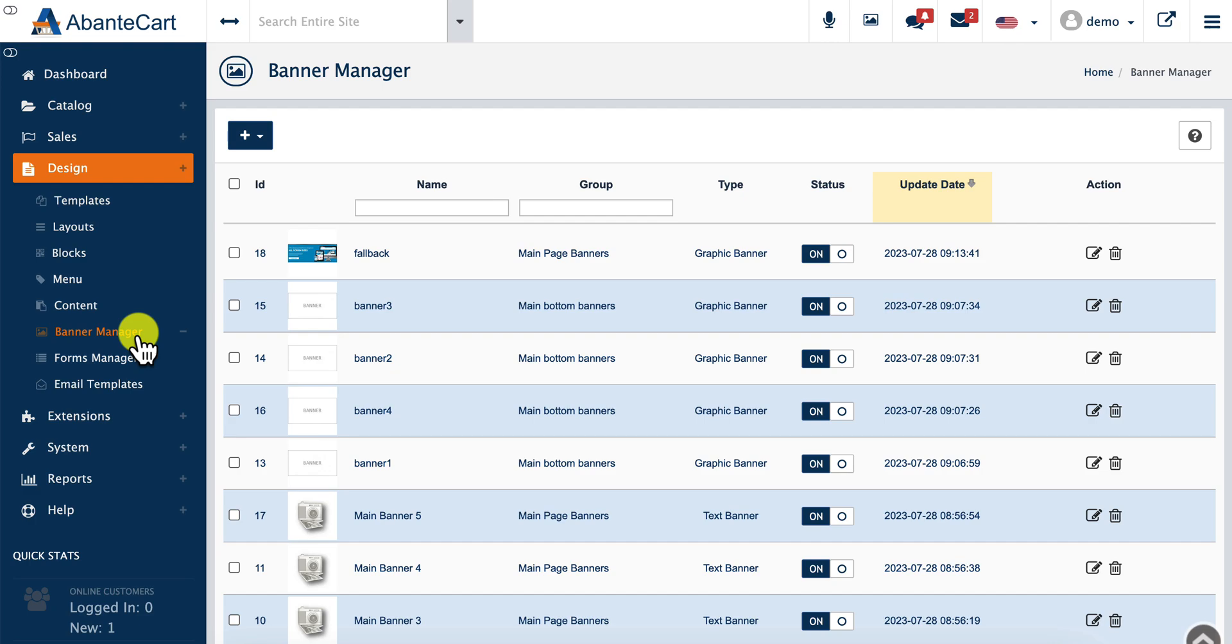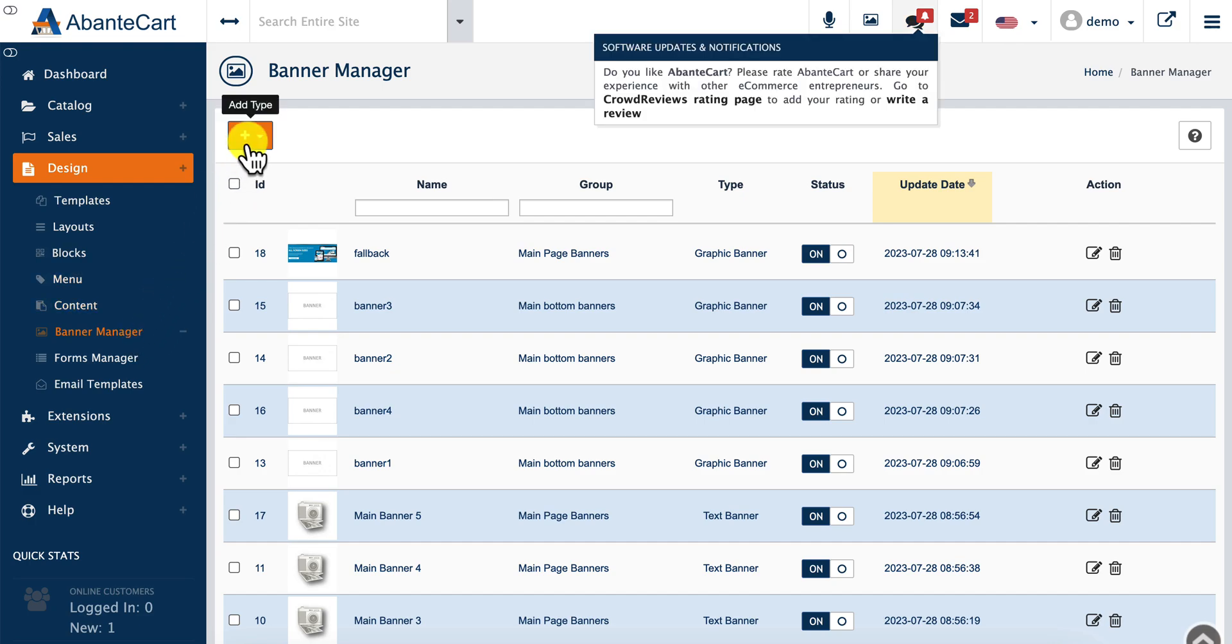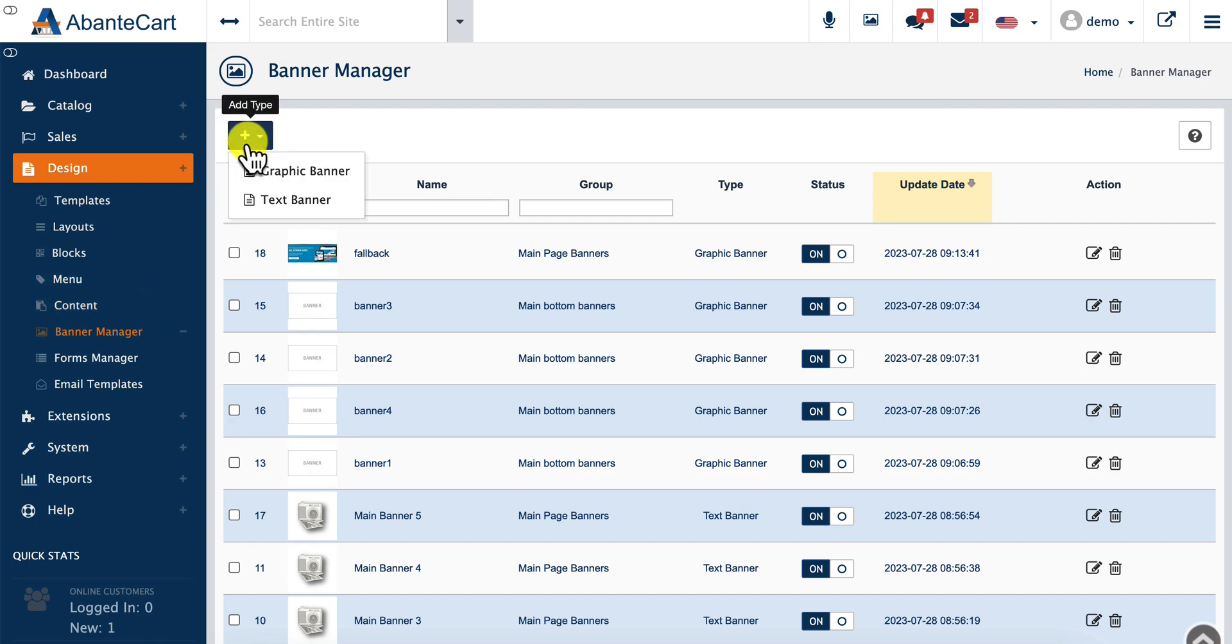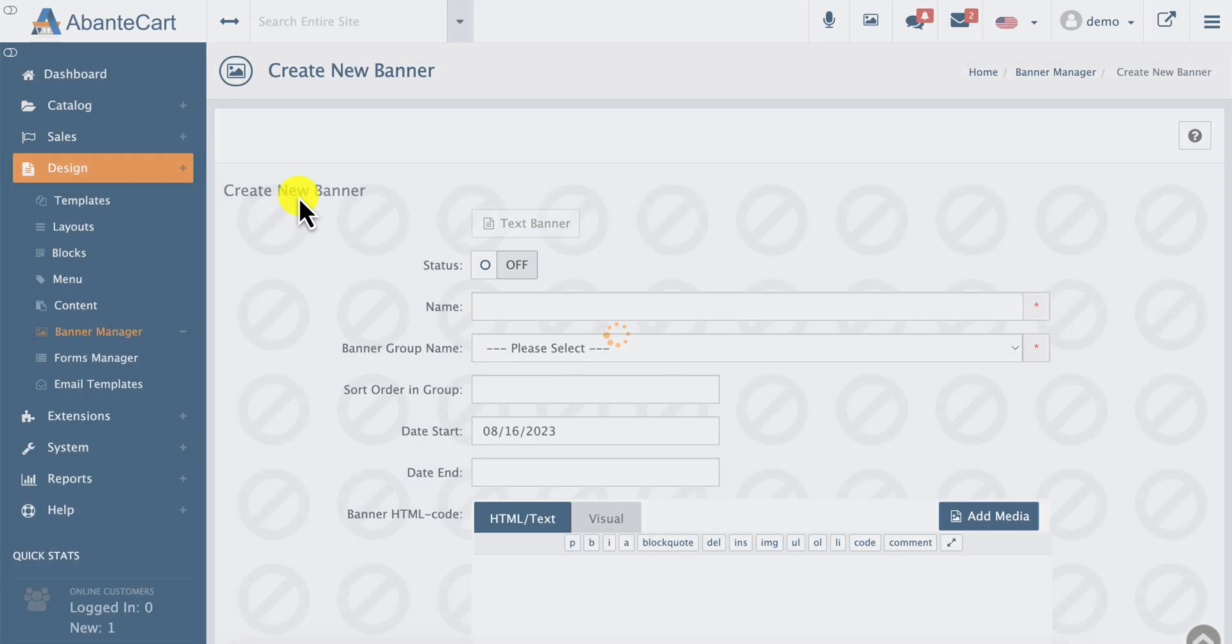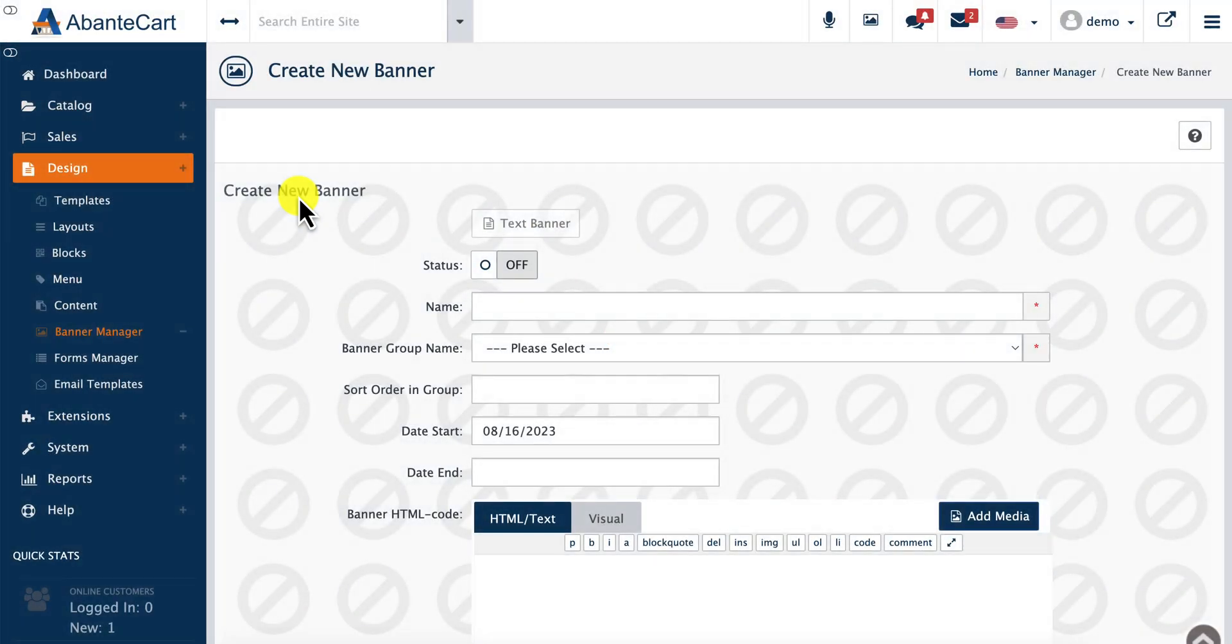In the Banner Manager, select the plus sign in the top left corner. You can select, for example, Create New Text Banner. In the following window, you'll be able to create a new banner.